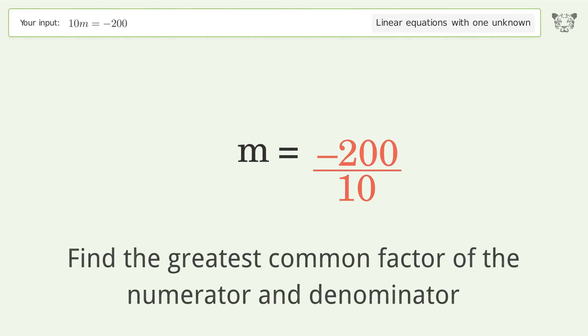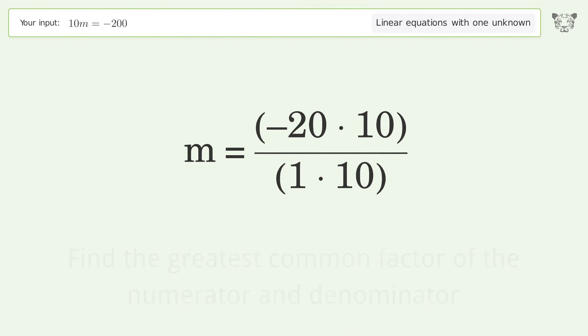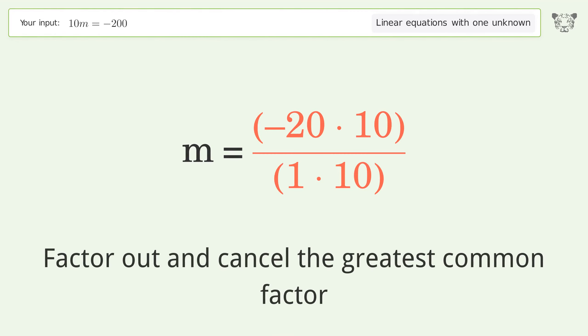Find the greatest common factor of the numerator and denominator, then factor out and cancel the greatest common factor.